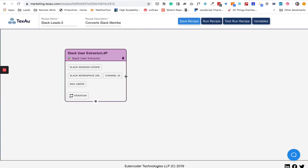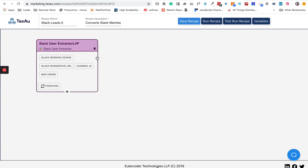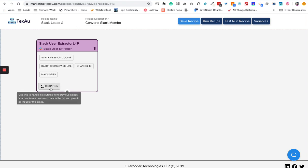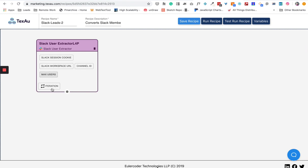When I click on this, it creates a node with all the required variables that it needs, and then it has iteration: Slack session cookie, Slack workspace URL, channel ID, max users, iteration. On our platform, all the different platforms use cookies to store some data for you. We use cookies to authenticate as a user.